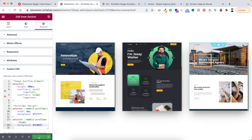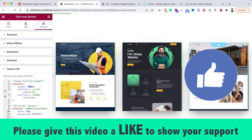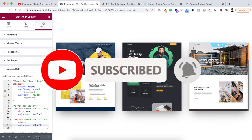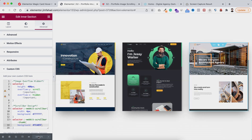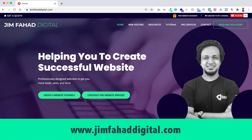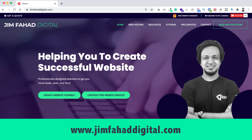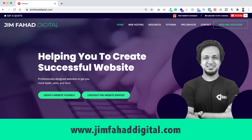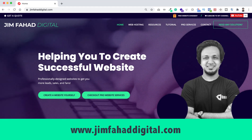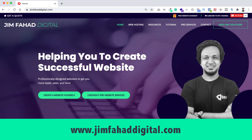When you're done, don't forget to click the green update button to save your work. I hope you learned something new today — if you liked it, give the video a thumbs up and subscribe and hit the notification bell. If you need help with a WordPress or Elementor project, contact me through jimfahaddigital.com. Thank you so much for watching and I'll see you in the next video — bye bye!